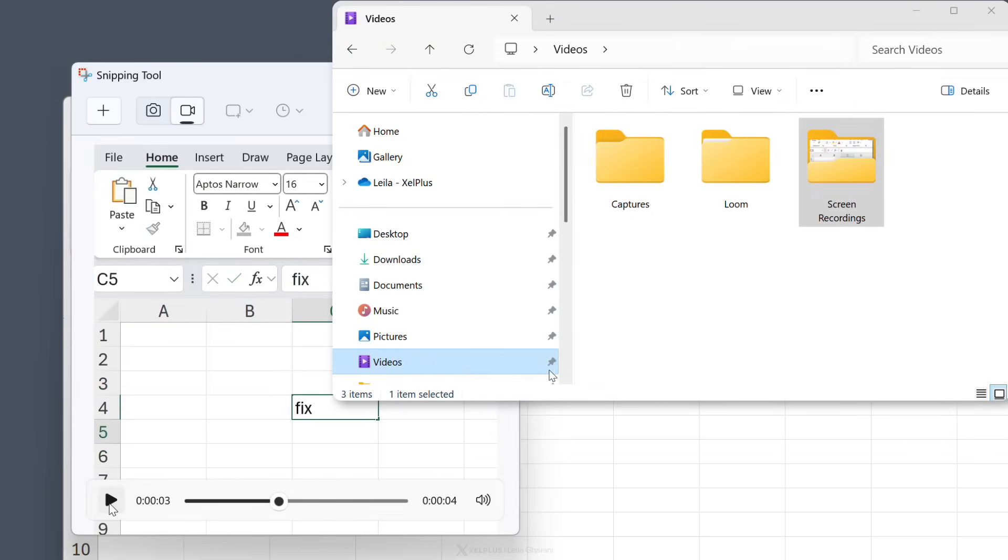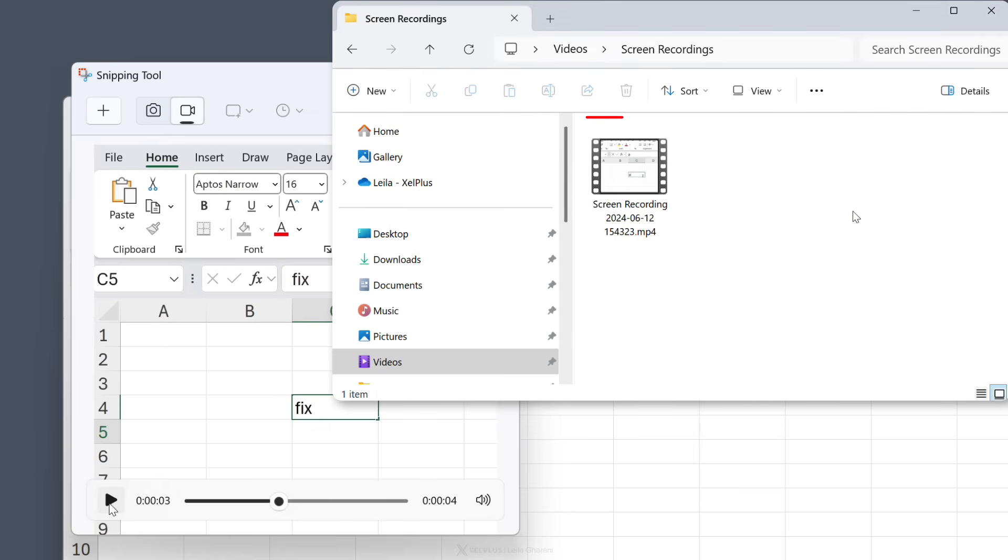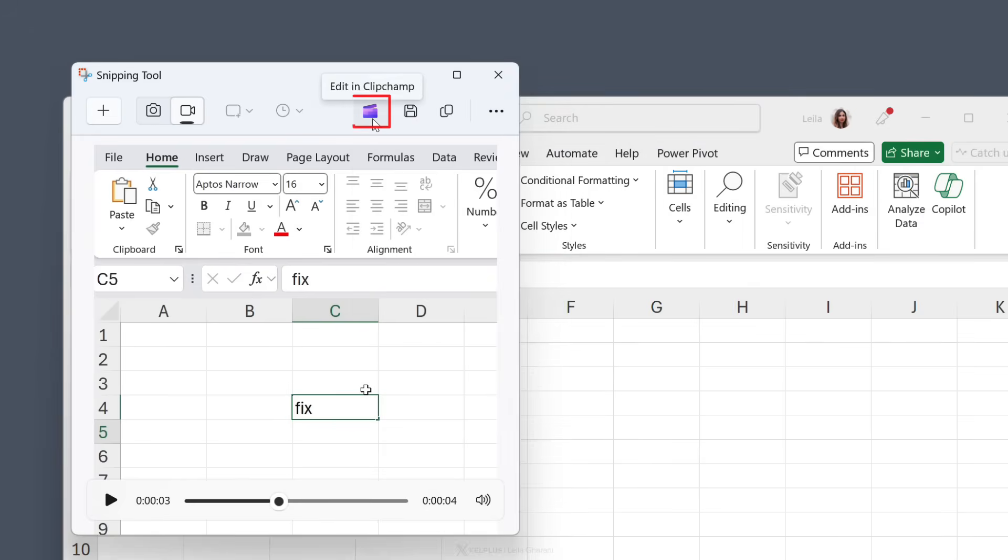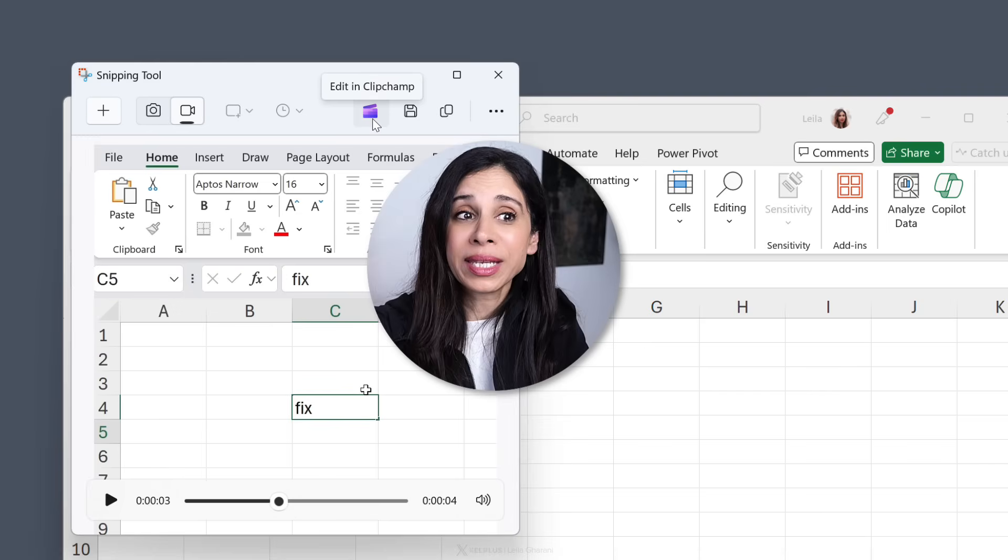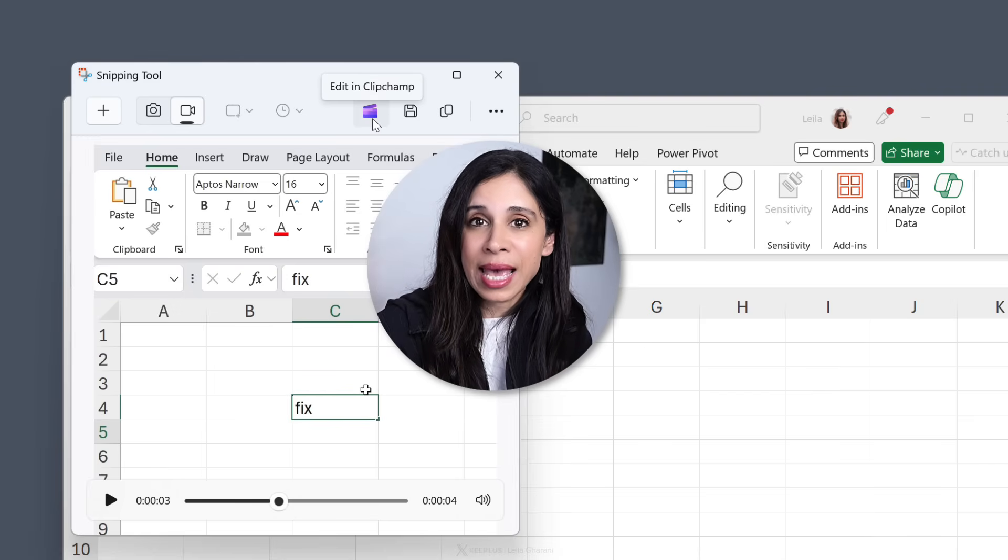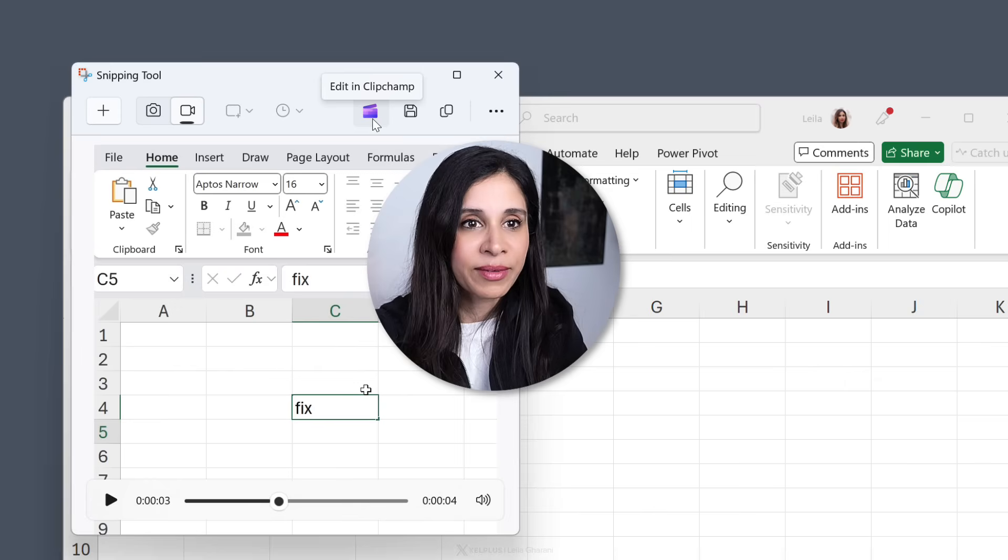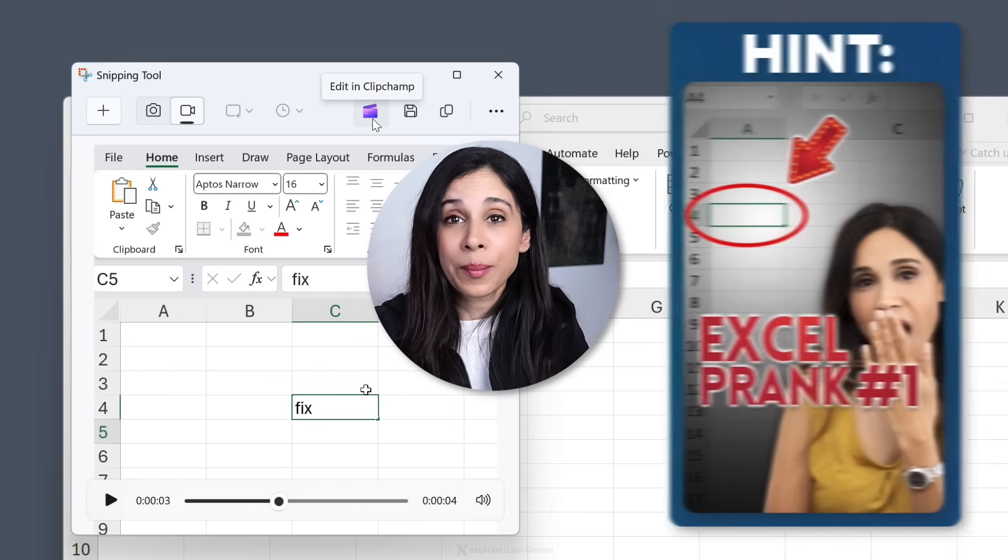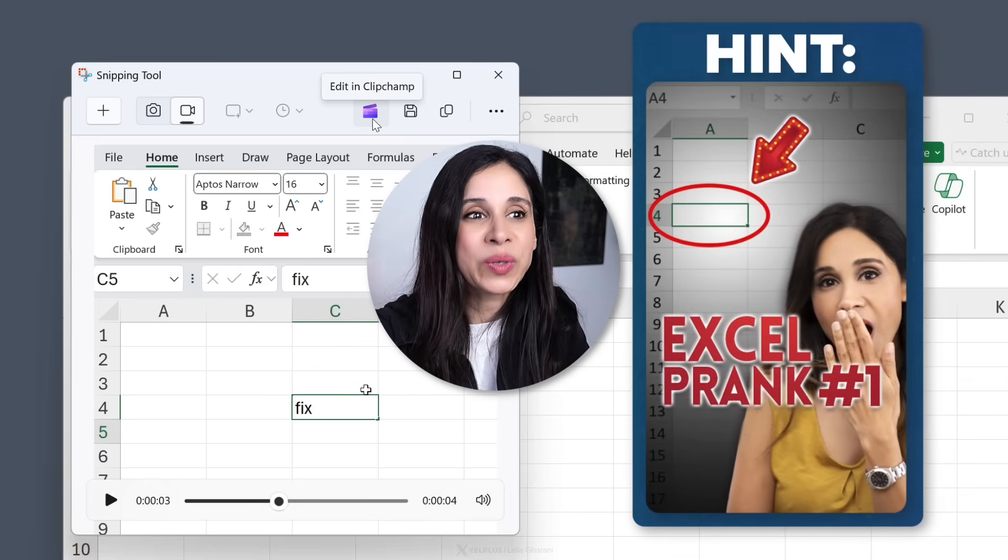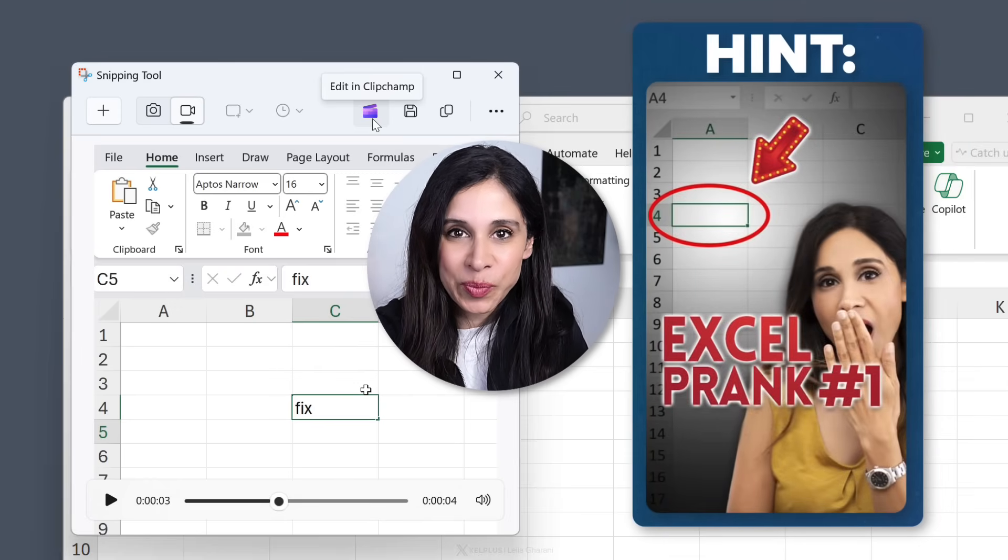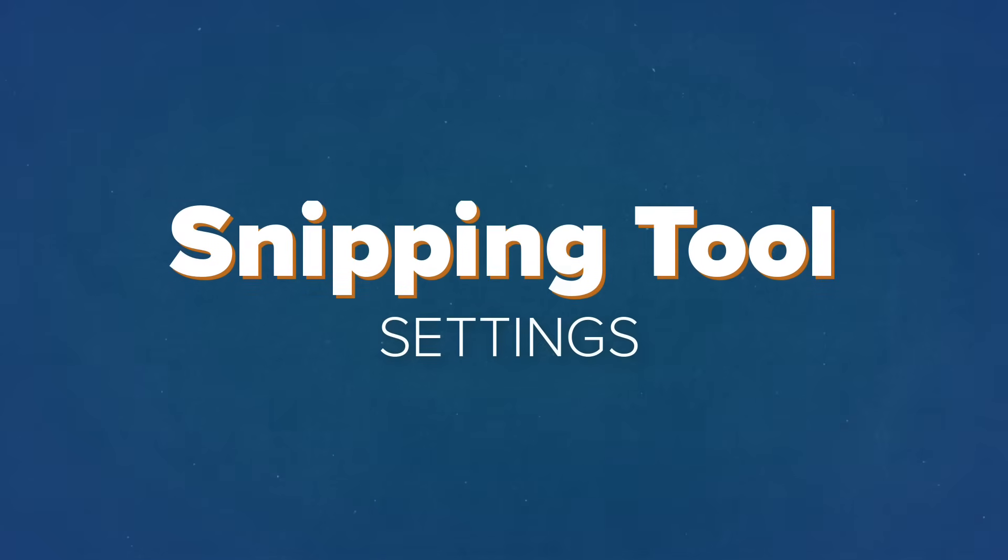You can view the recording directly in the snipping tool. It's also automatically saved in your video's screen recordings folder. If you need to edit it, select editing clipchamp. You might need to add this app from the Microsoft store if you don't have it yet. By the way, you're going to get bonus points if you know how to solve my Excel problem.